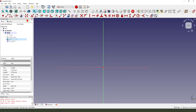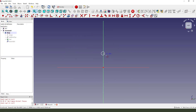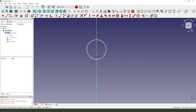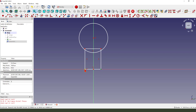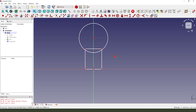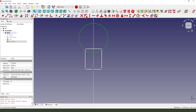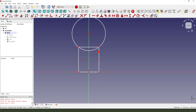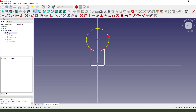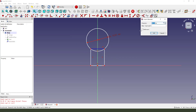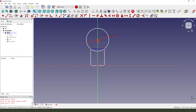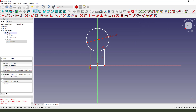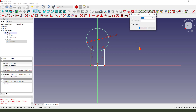Then we hide the part. Create the construction geometry. Create a circle. Create a rectangle. Constrain. Create a symmetrical, make point on the circle. Make dimension 14.